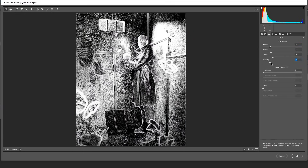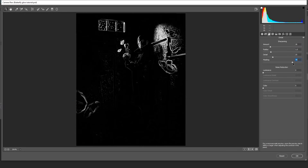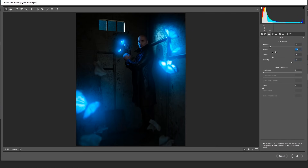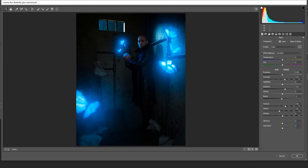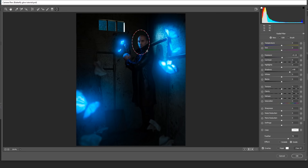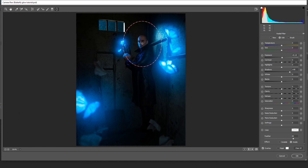For sharpening, I'll hold Alt/Option while dragging the Masking slider to see what will be sharpened, choose a small radius, and increase the Amount a little. Then I'll use a Radial Filter to brighten the model's face — feathering it, opening up the shadows slightly with Exposure at +0.1. Just opening his face a little bit to see it better — that's all I need here.